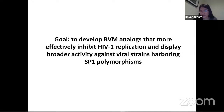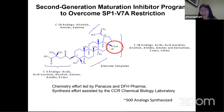Here is a structure of the second-generation maturation inhibitor. This was a collaborative effort between PENACOS as well as DfH Pharma. Over 500 analogs were synthesized during this time. Circled in red is carbon-28 — changes made to this specific site somehow made the second-generation maturation inhibitors more potent compared to the parent analog.